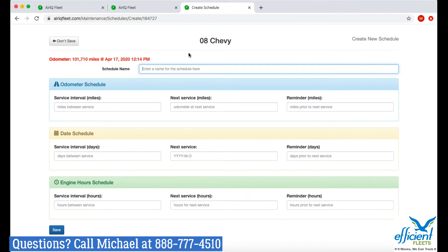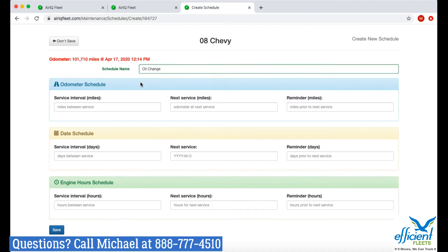Next, give it a name. I'm going to type in 'oil change' — one of the most common preventative maintenance tasks. Below that you have your intervals to choose from: you can do odometer, by date, or by engine hours. I'm going to choose odometer since that's the most common and usually the easiest. I'll put in 3,000 miles for my service interval, meaning I'll change my oil every 3,000 miles.